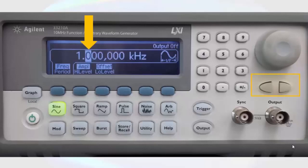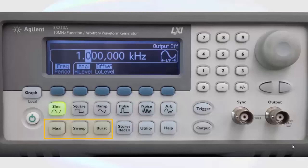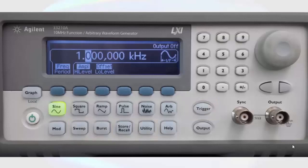These buttons allow for more advanced waveforms such as a modulated waveform, a frequency sweep, or a burst of a single waveform. The trigger button allows for manual triggering of the sweep or burst functions. We will not deal with those in this video.